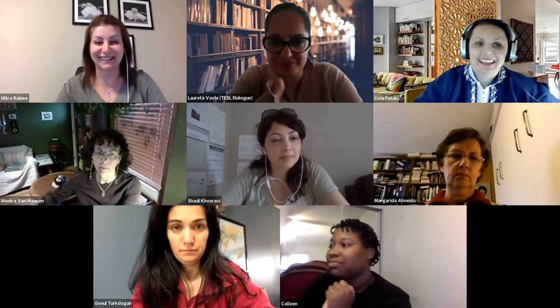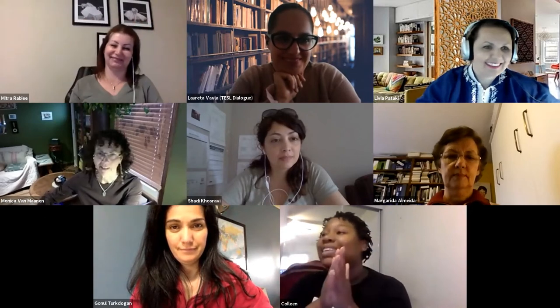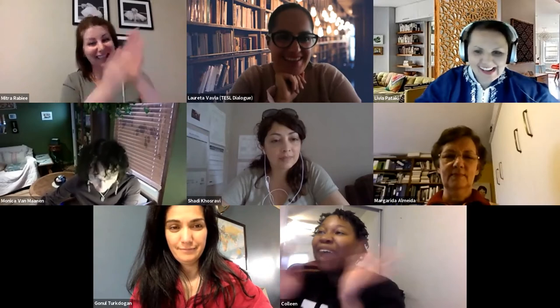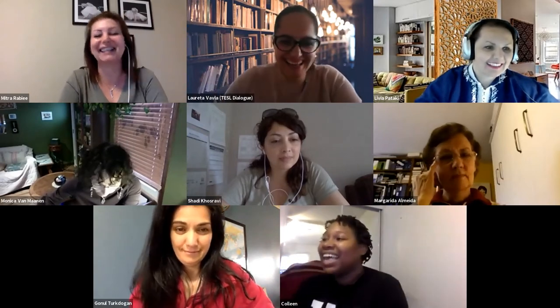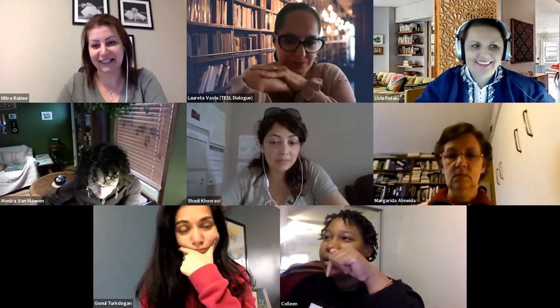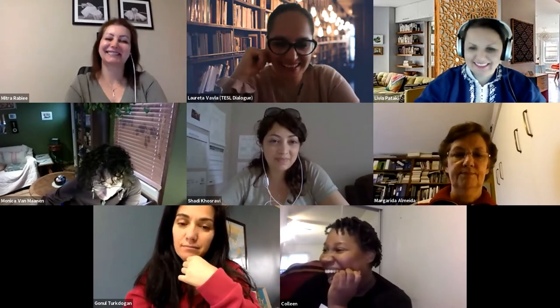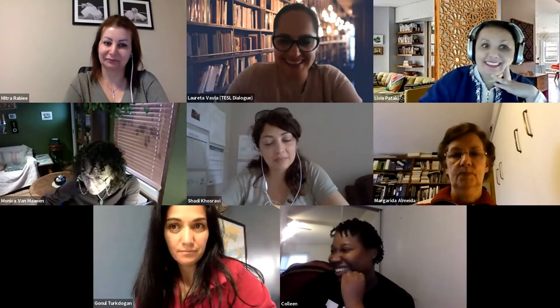Christine identifies herself as a LINC instructor. There's a brief moment of confusion over the raise-hand button — she had clicked the wrong reaction. She explains she's relatively new to online teaching — only a year in — and confirms she is a LINC instructor.